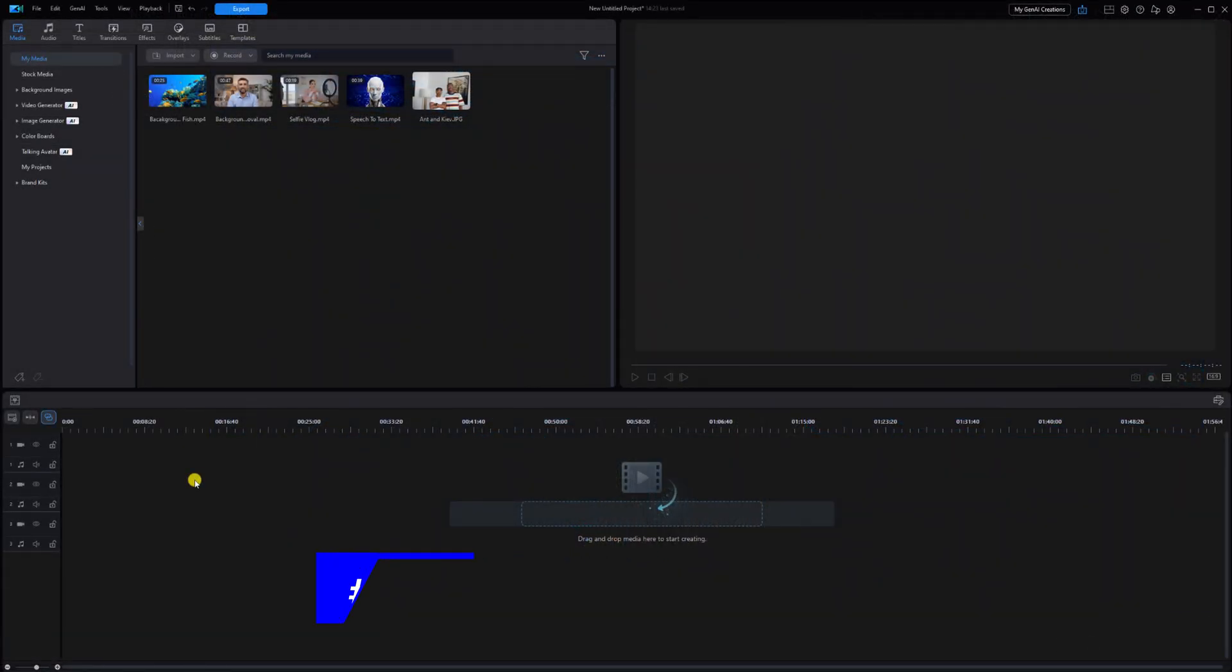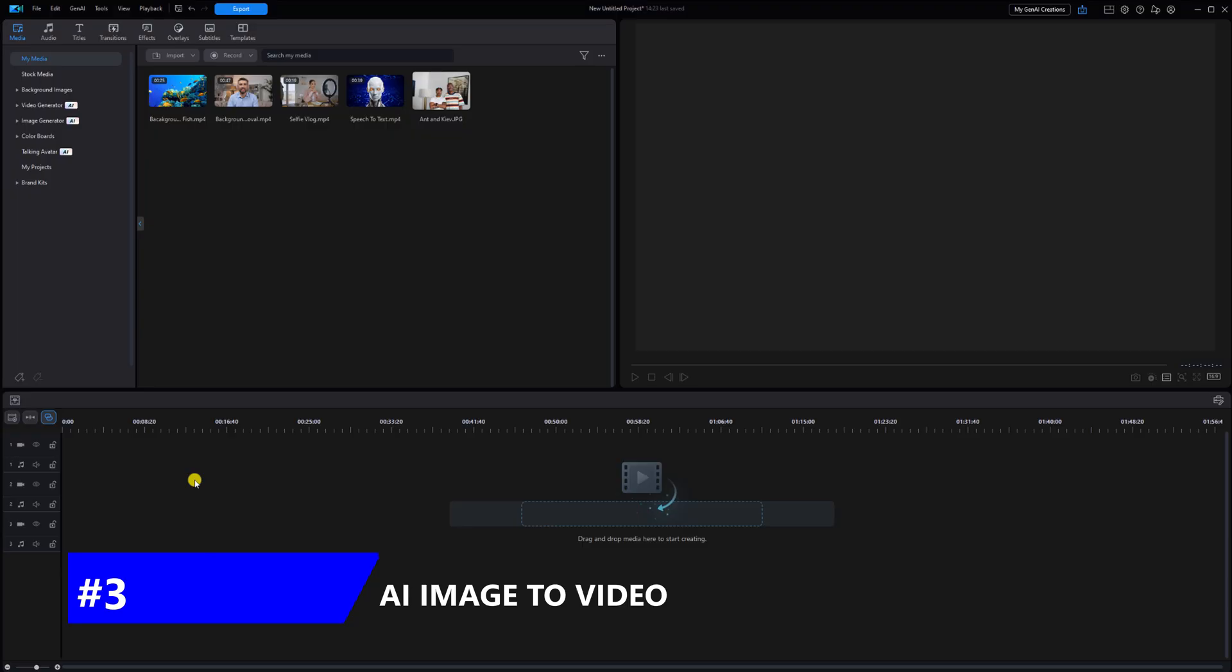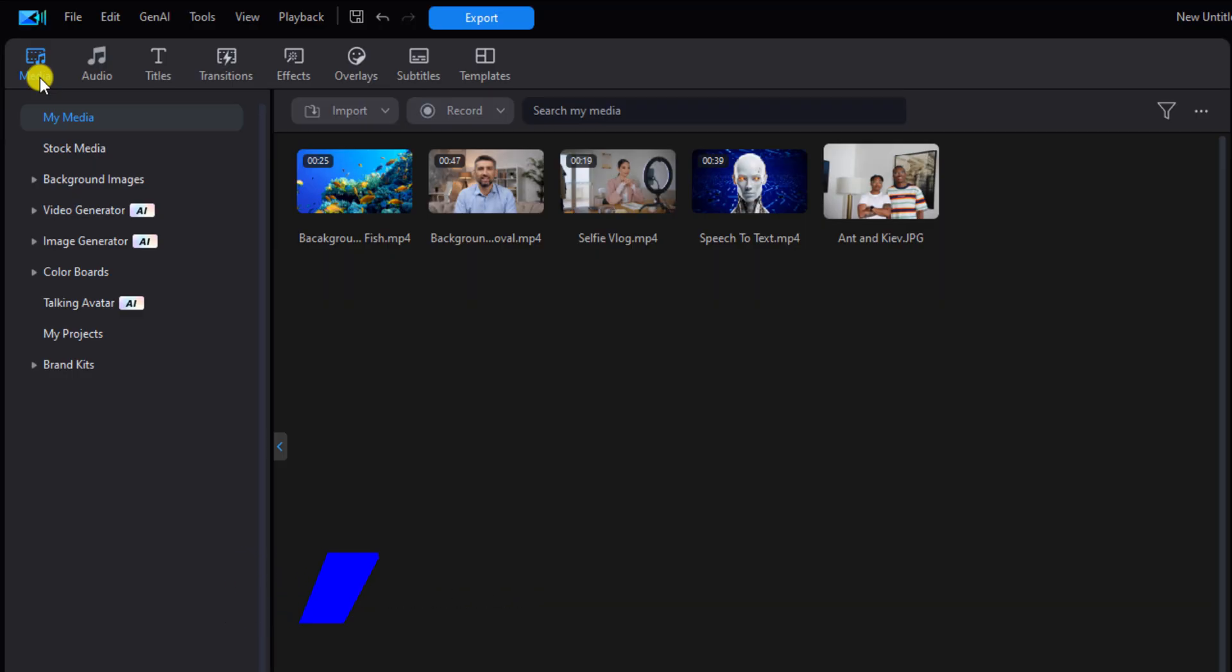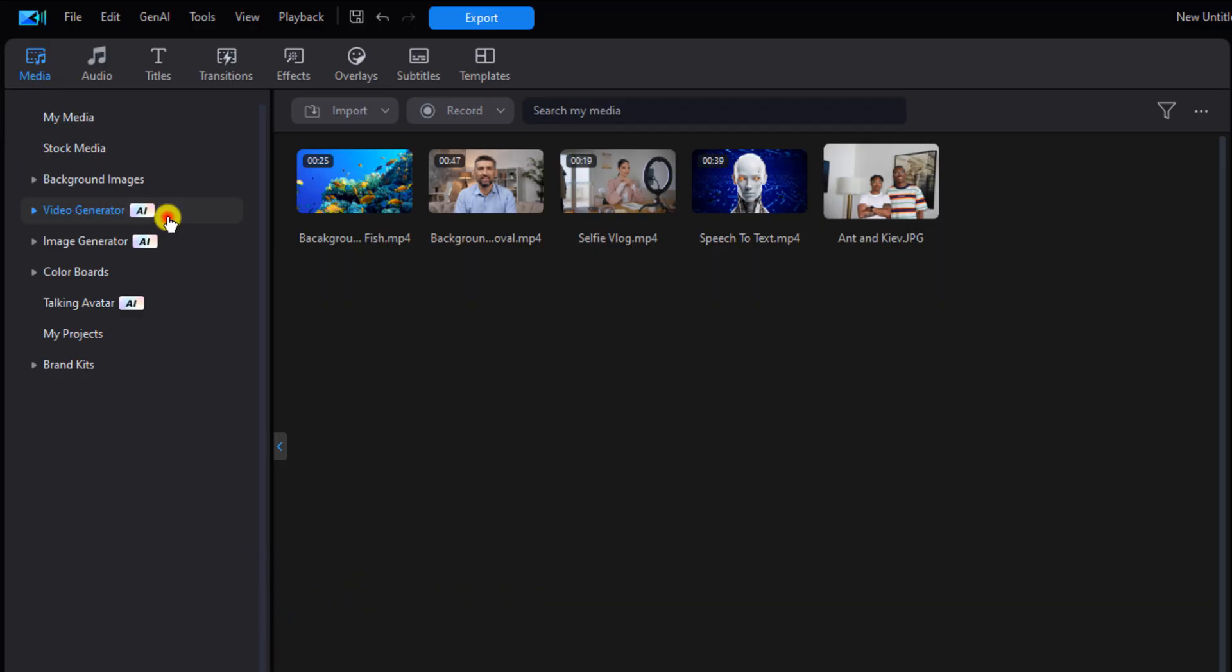Now we'll get into AI image to video. This allows you to create a video from an image. You want to make sure that you're on your media tab and you want to go down to video generator and left click on that, and then you want to left click on image to video.